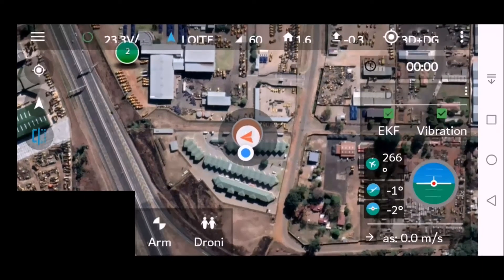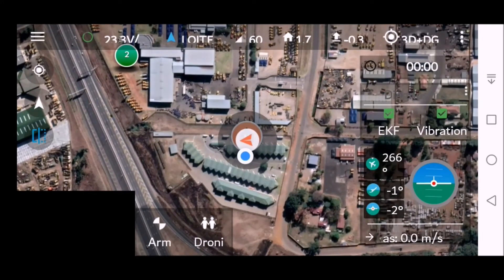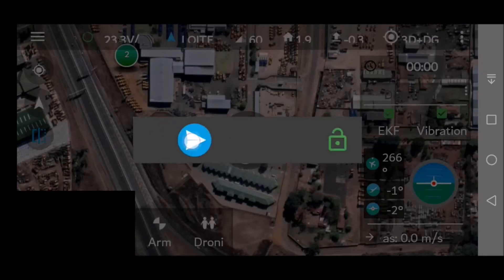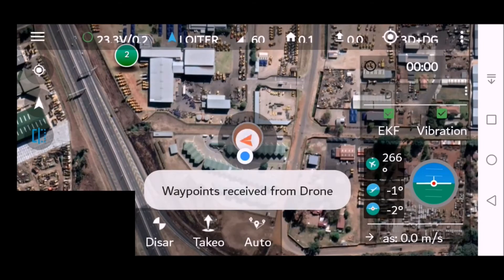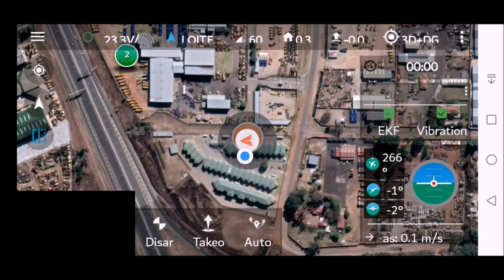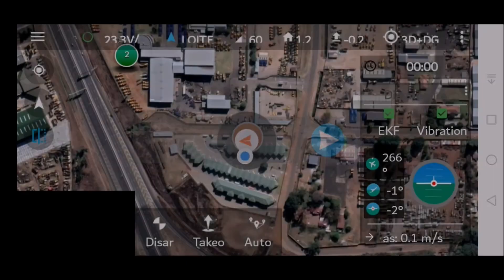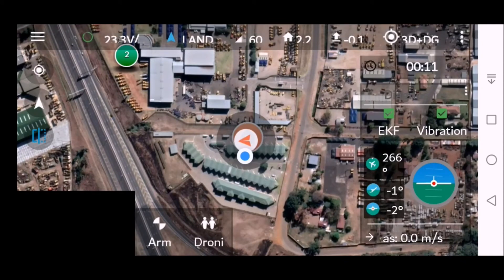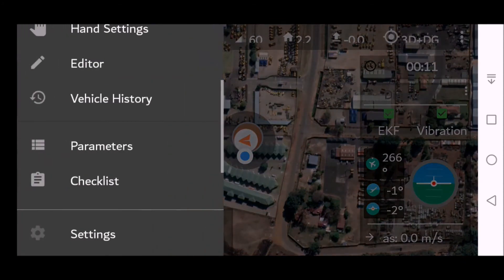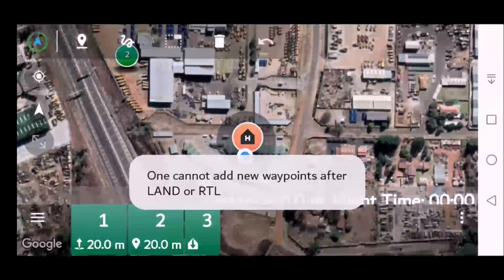You can then zoom or do whatever you need to do. If you push the triangle here it'll center on your craft. Now that the waypoint is established, you can slide over and push Take Off. You can take off from the stick or from the screen. Once you are at altitude, click Auto.